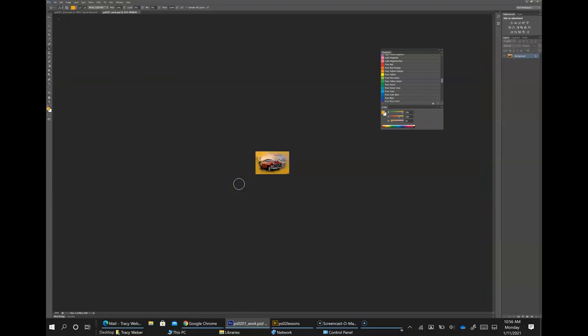Using the zoom tool: each click increases the view size to the next preset percentage and centers the display around the location in the image that you clicked on. By holding the Alt key down, you can zoom out of an image, decreasing the percentage and making the image view smaller. The magnifying glass cursor is empty when the image has reached either its maximum magnification level of 3,200% or the minimum level of one pixel.